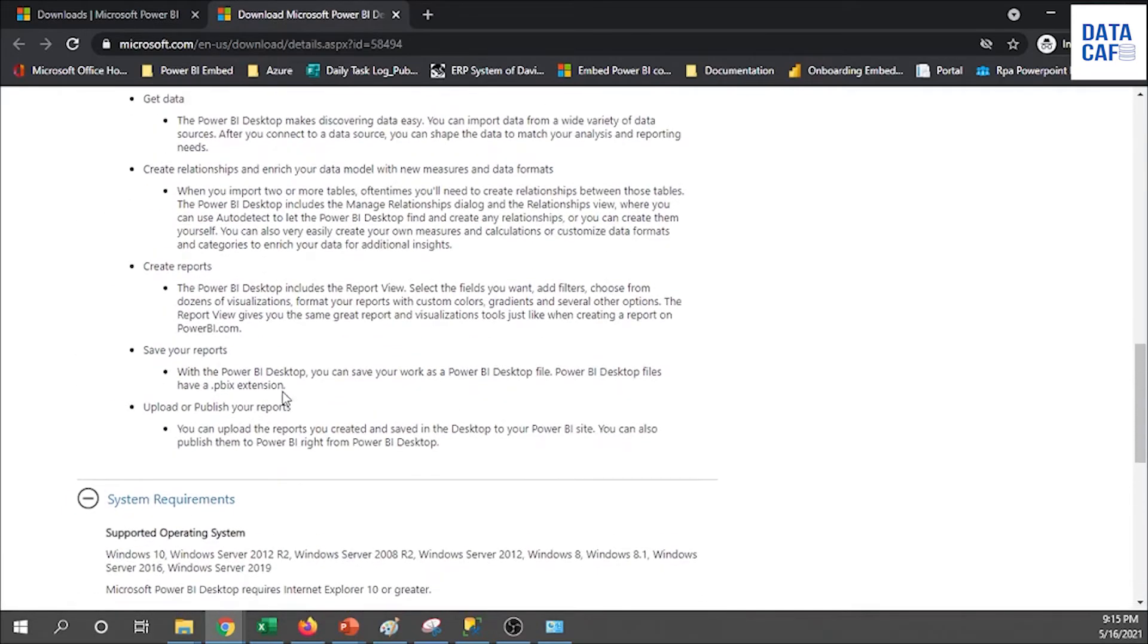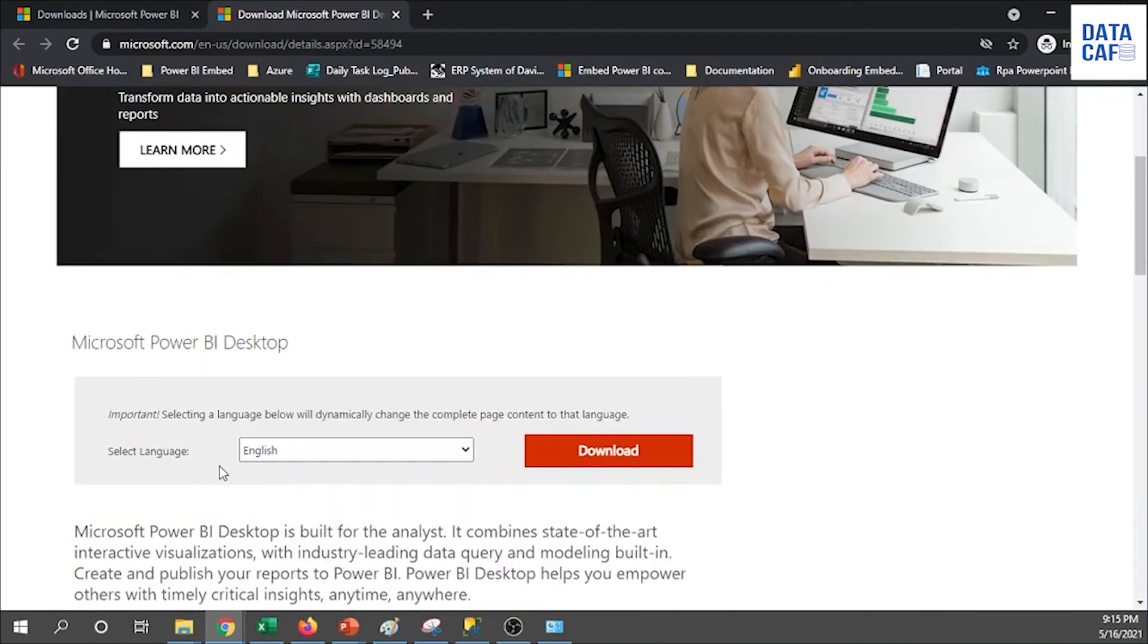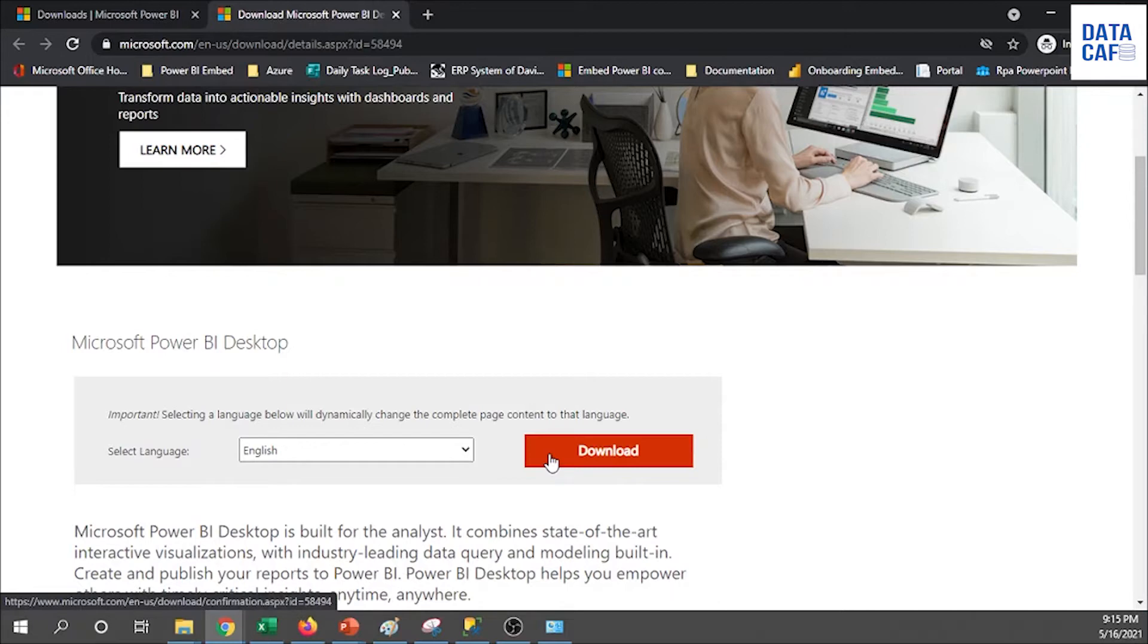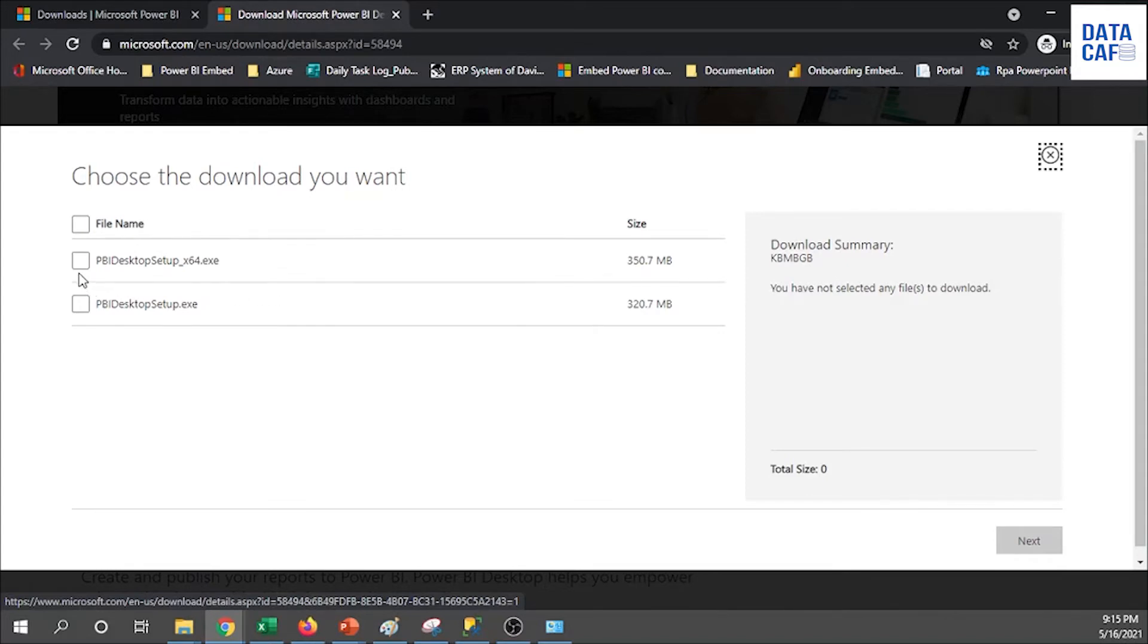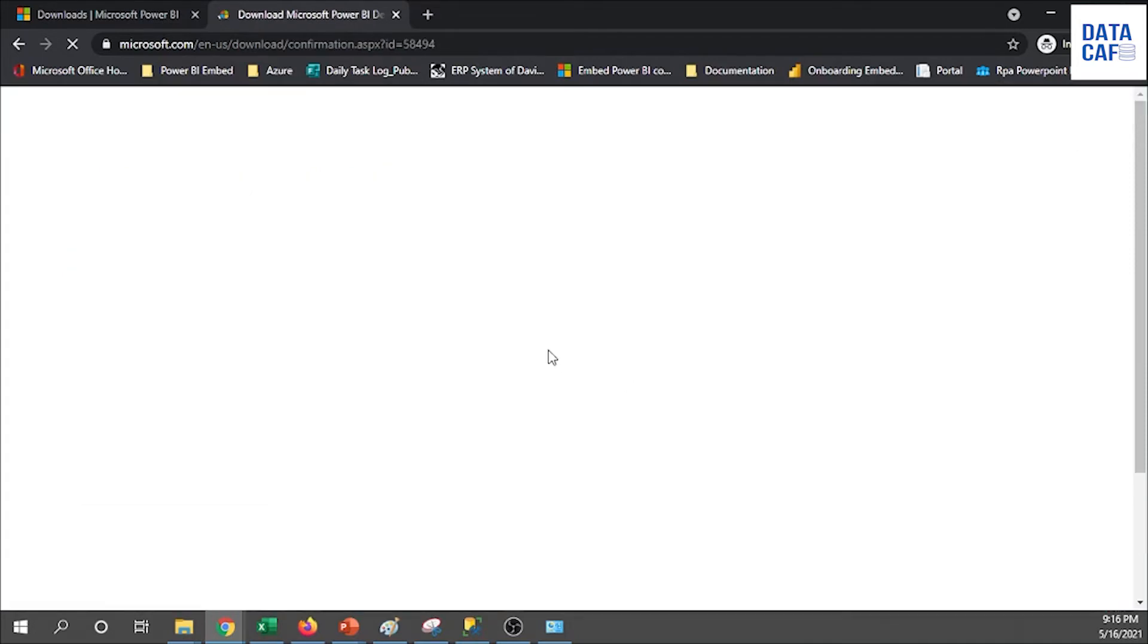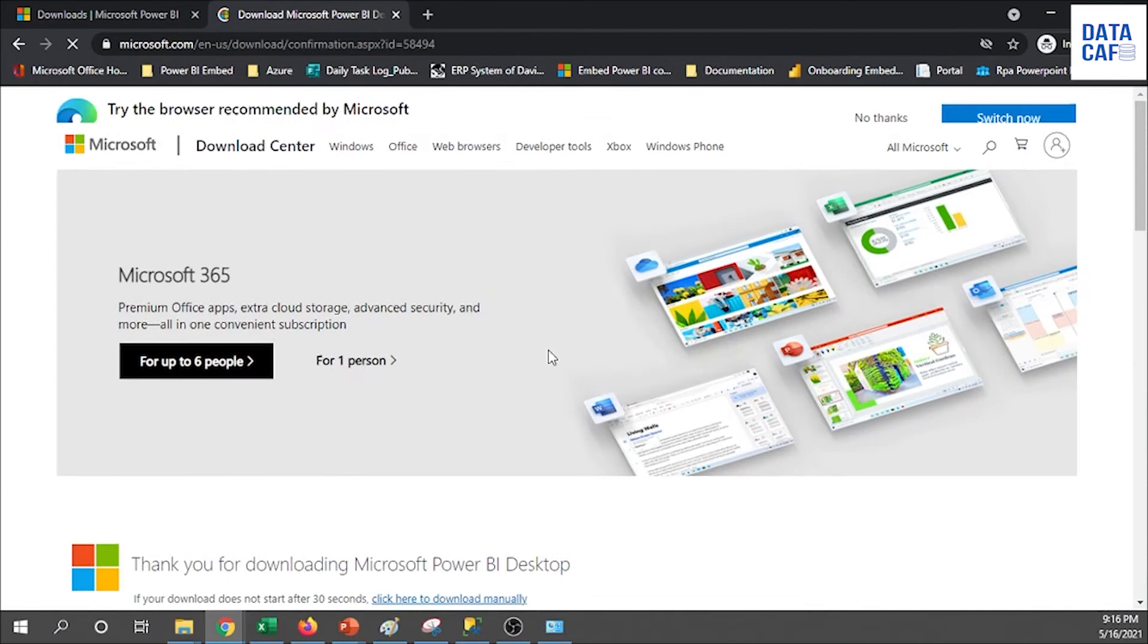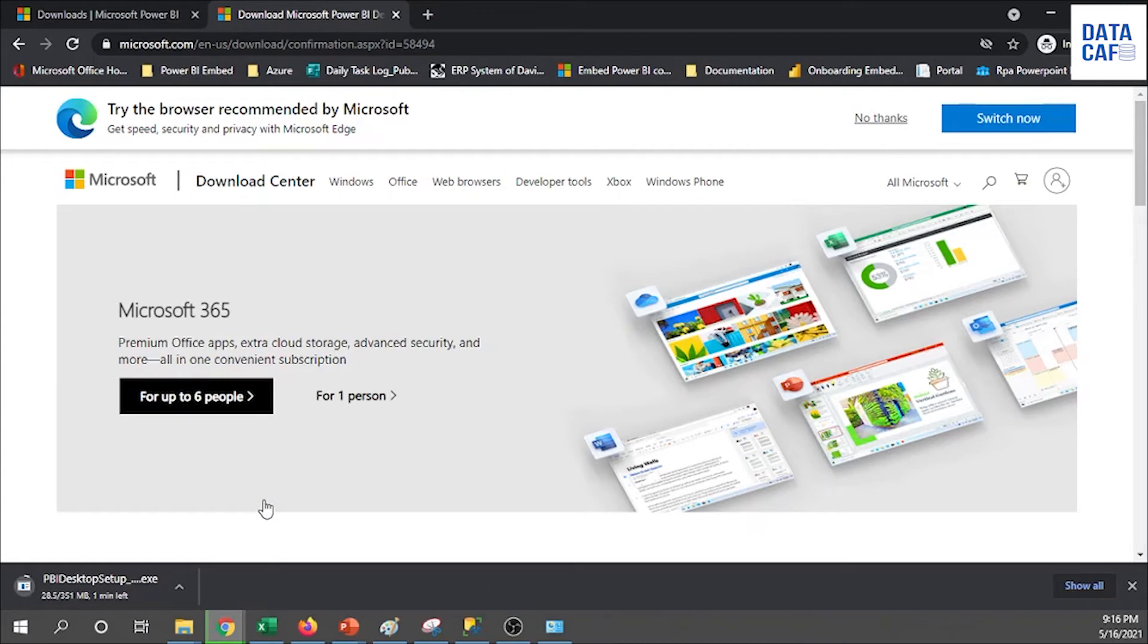Now I am going to download this one. I am going to download the English language setup. Simply click on this download button and you can see it will show the 64-bit versions and the 32-bit version. My operating system is 64-bit, so I select this one and it is about 350 MB. Click on the next button to download. Based on your internet connection it will take some time.